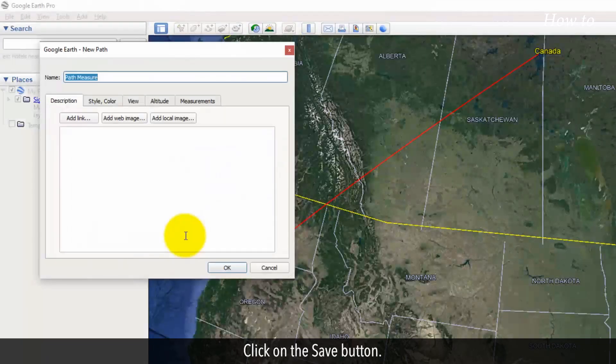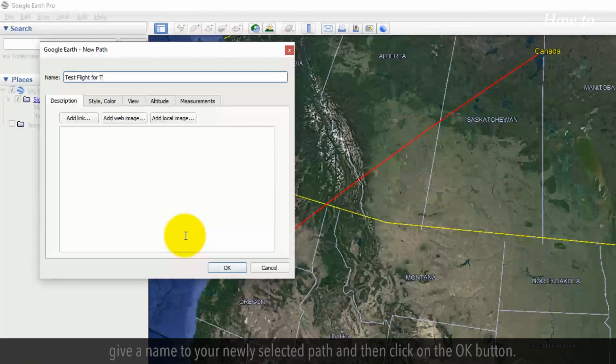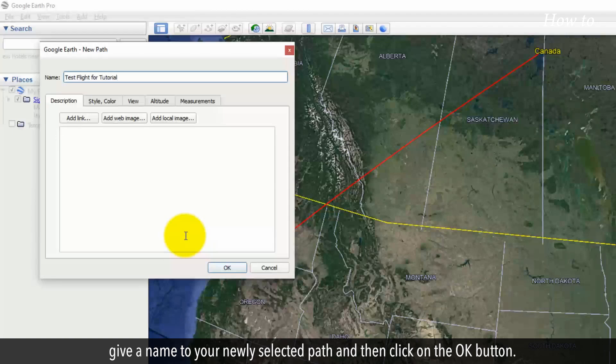Click on the Save button. In the Google Earth New Path window, give a name to your newly selected path and then click on the OK button.